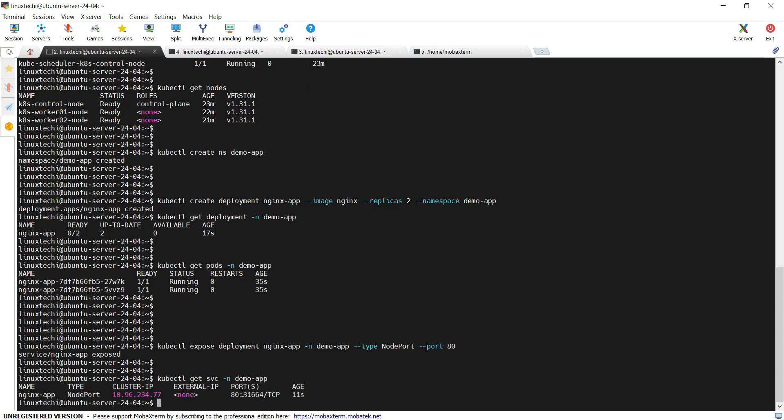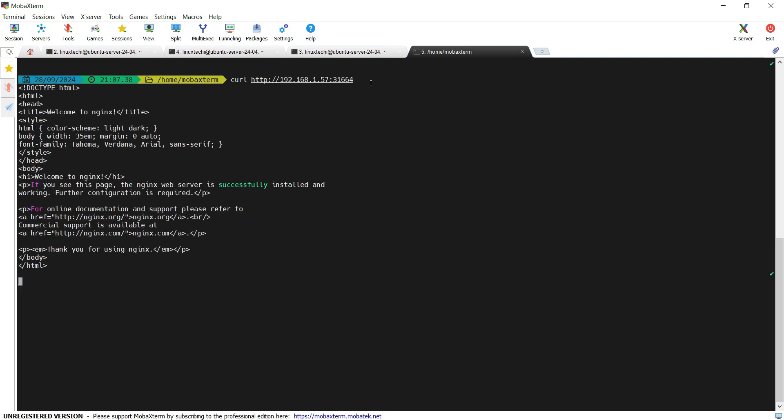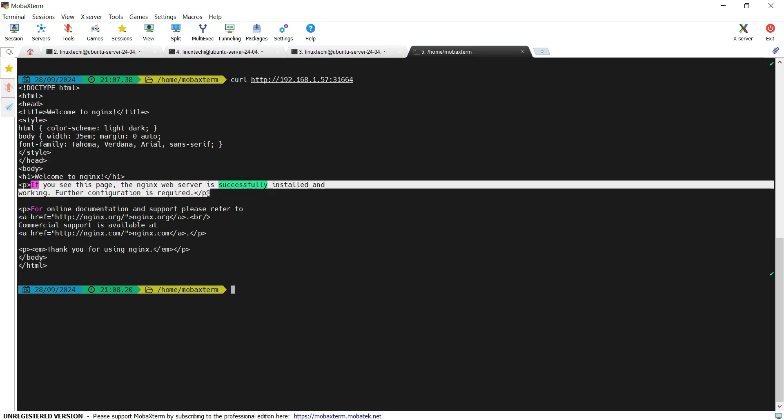Now open a local terminal and try to access this application on this node port. We can use any of the worker IP and the command curl and then the IP address of any of the worker nodes followed by the node port. Hit enter. Great. I can see the homepage of the nginx web server. This means our application is accessible from outside of the cluster.